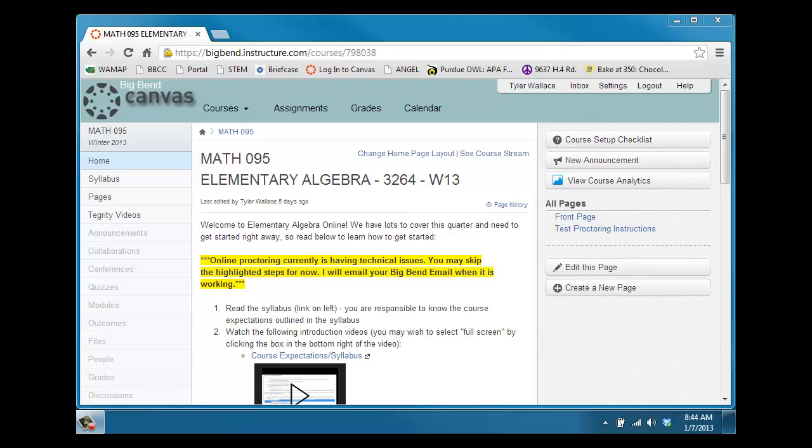This video is designed to show you how the online proctoring is going to work for all of your exams in this class. I apologize for all the clicks that are necessary. We've had some technical difficulties and this is the only way we've been able to get everything to work.